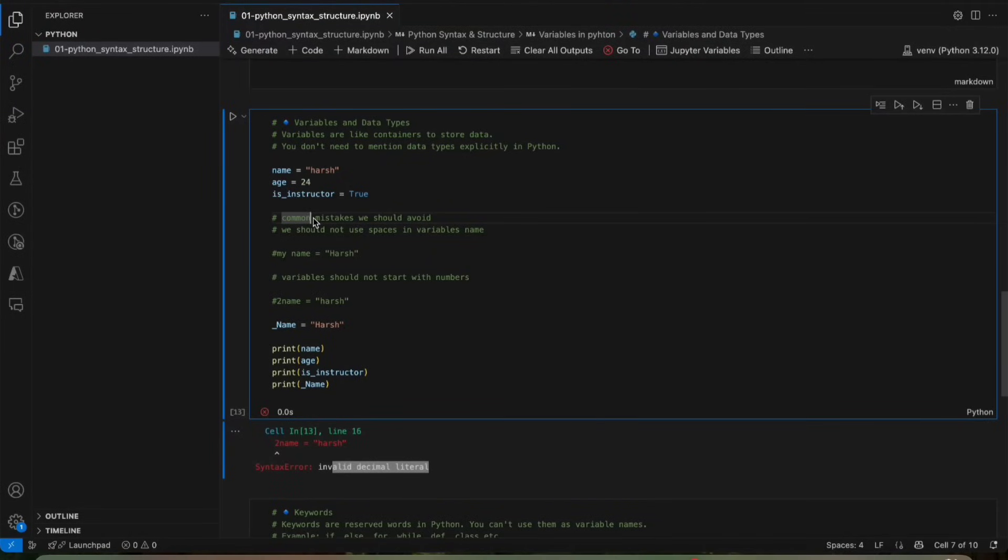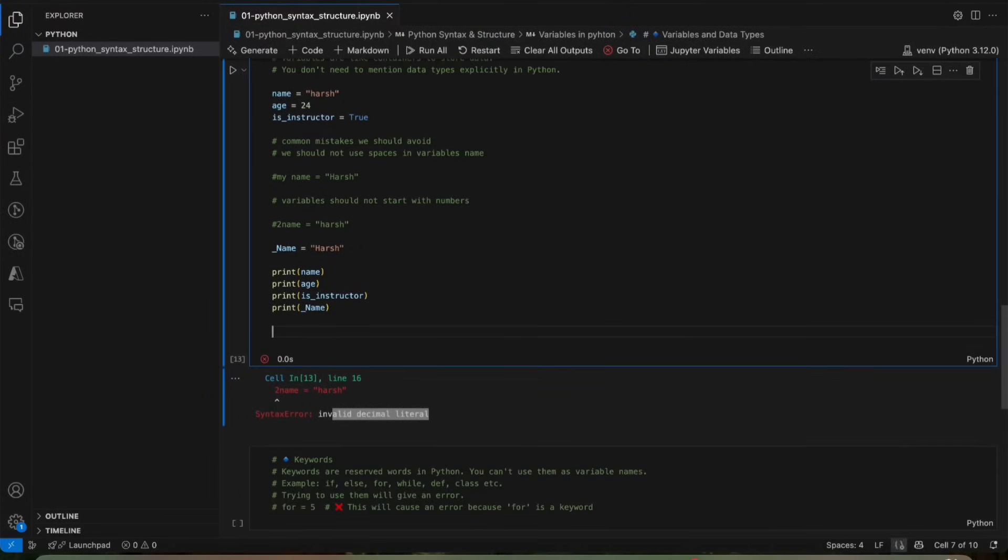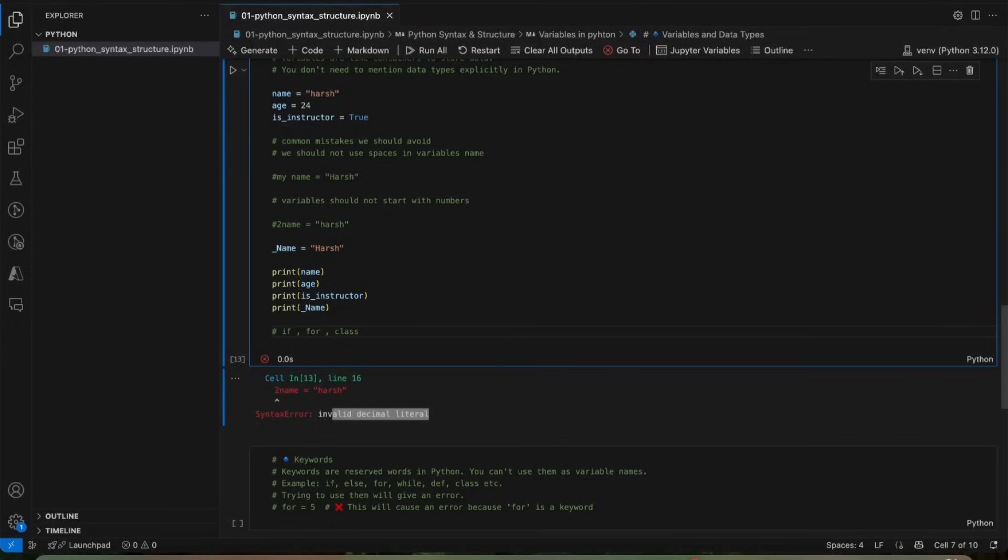However, in Python, don't use some Python keywords as a variable. Like we cannot use Python default keywords, like if, for, class. There are so many. We should not use this as a variable because it's already a Python keyword.